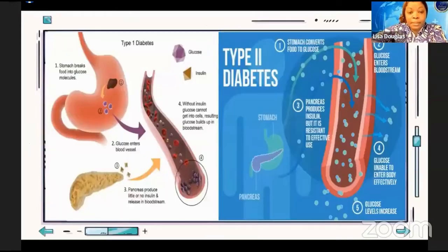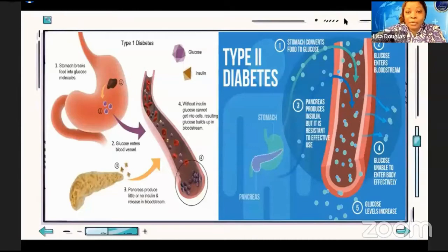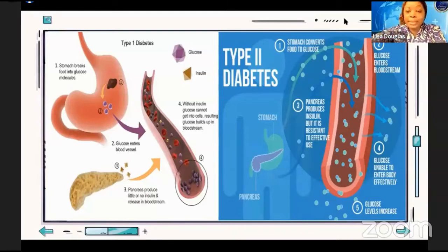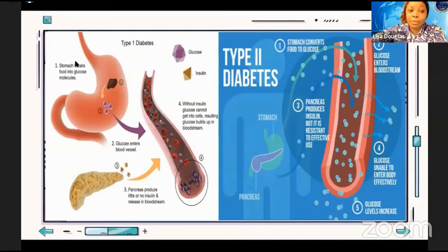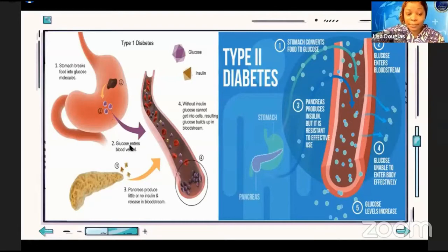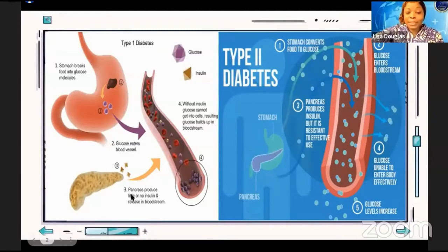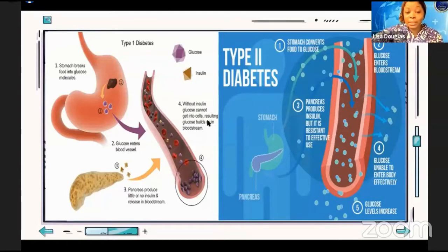Diabetes education. Just to recap last week: we went over Type 1 diabetes, Type 2 diabetes, and the pre-diabetic state. In Type 1 diabetes, the stomach breaks food into glucose molecules, which enter the blood vessels. The pancreas produces little or no insulin, and without insulin, glucose cannot enter your cells, resulting in glucose building up in the bloodstream. Type 1 typically gets diagnosed at a pretty early age.